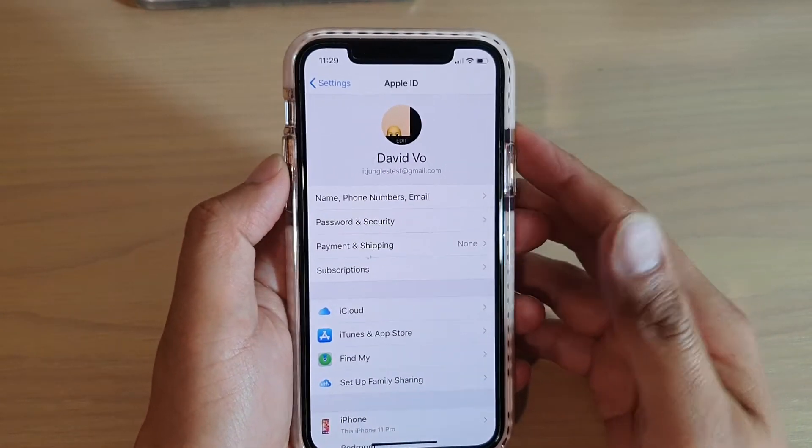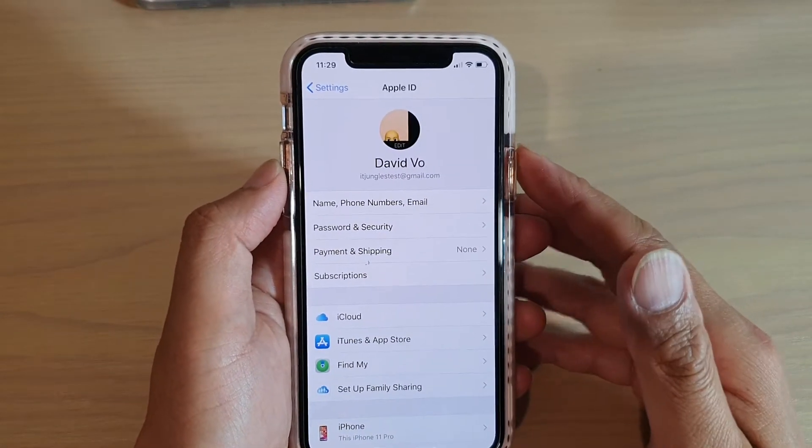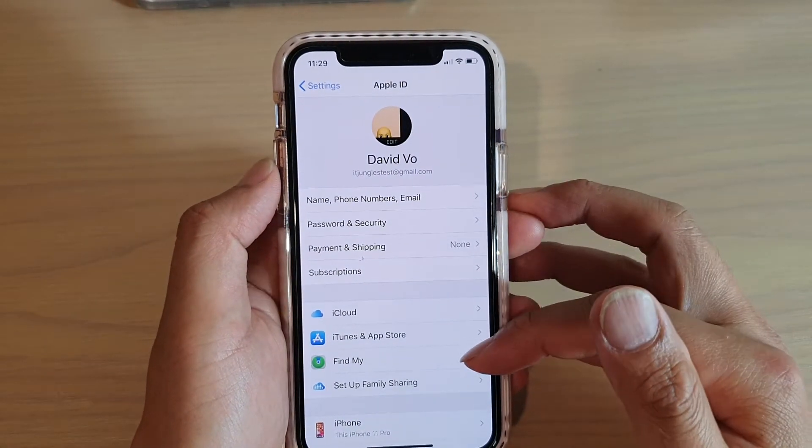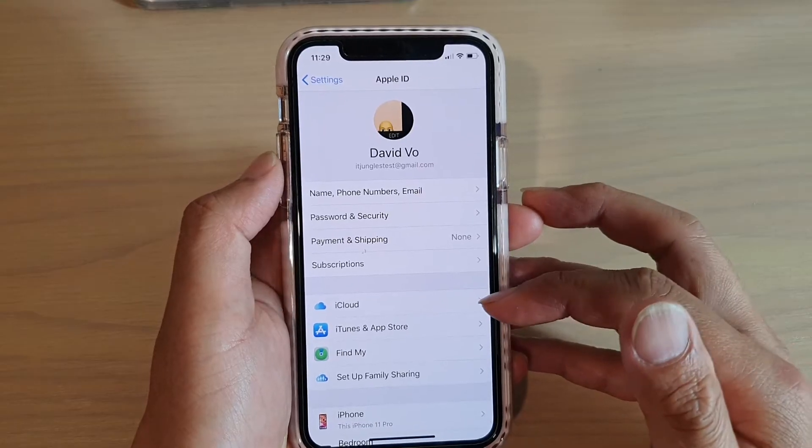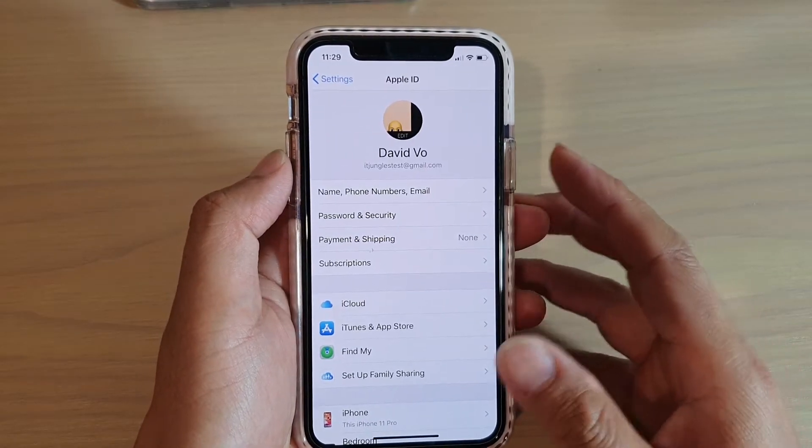Hi, in this video we're going to take a look at how you can set up family sharing and location sharing on your iPhone 11.